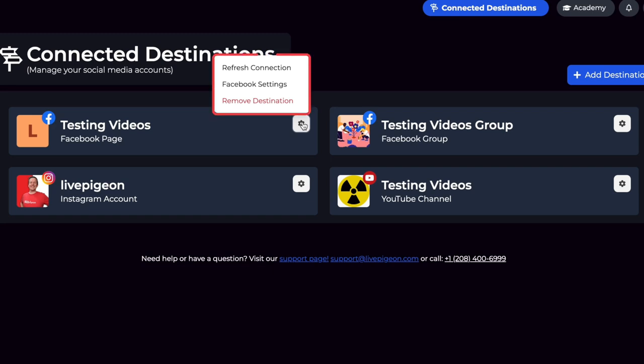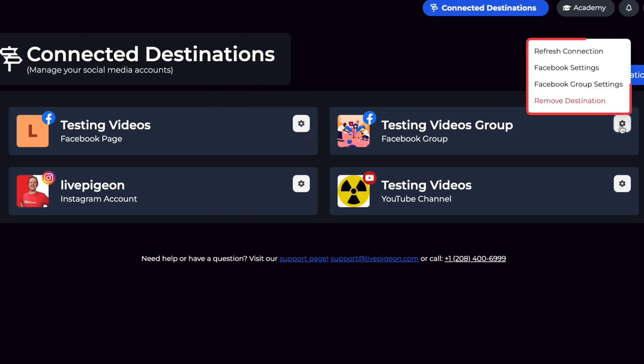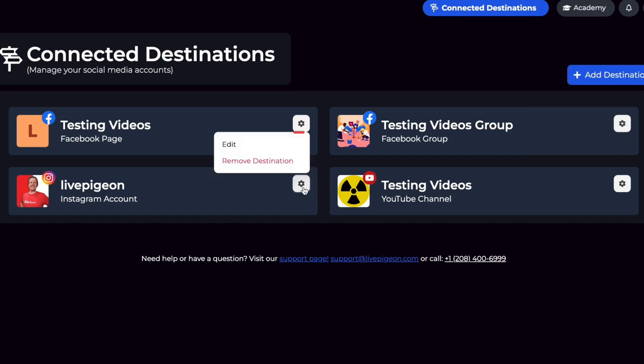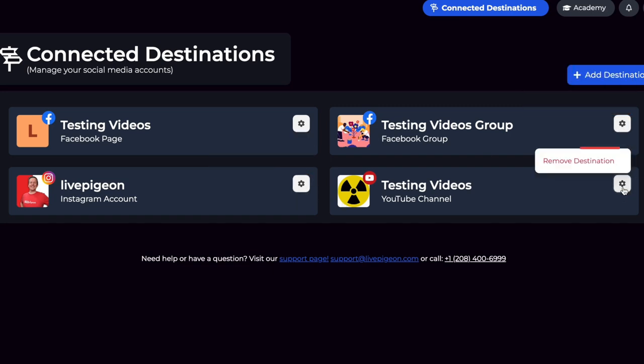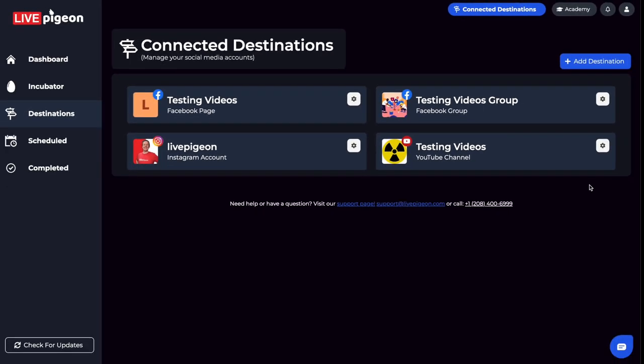Facebook Groups has four, Instagram has two, and YouTube has one. I just wanted to point that out because those are all the different places that you can go live.